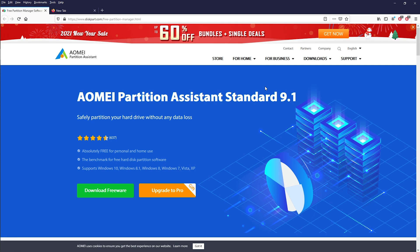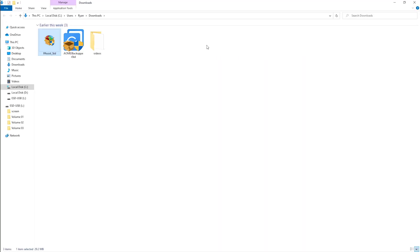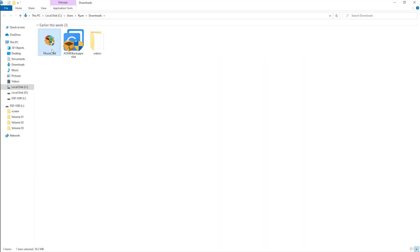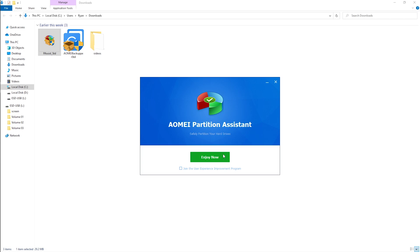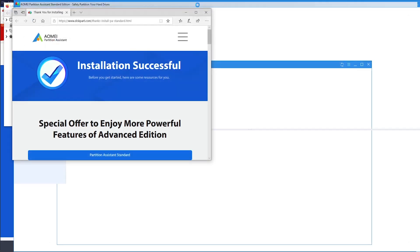When you click on the 'Download Freeware' button it will take you to another page, and all you have to do is click on 'Download Freeware' again, enter your email ID, and click 'Download Now.' Once the download is complete, go ahead and install the application, and as soon as the installation is complete, launch the application.